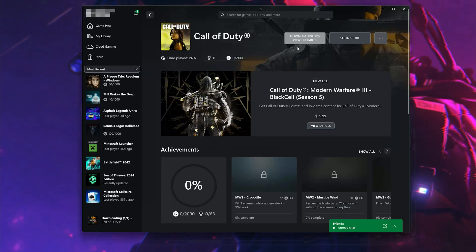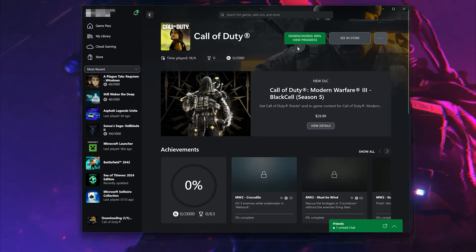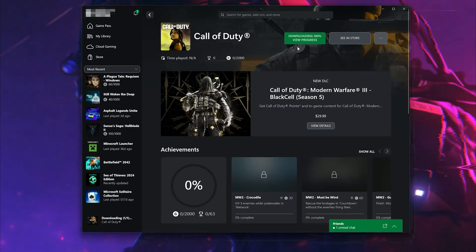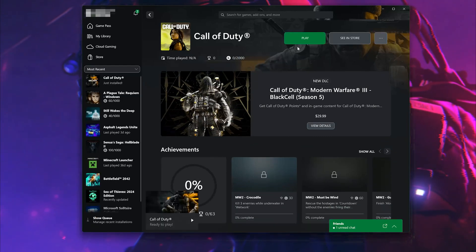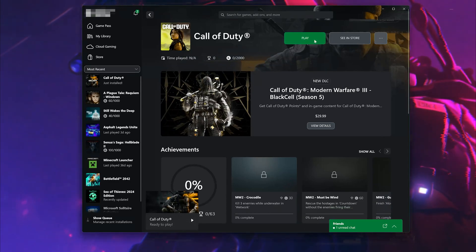Now wait for Call of Duty to be scanned for errors. Now launch Call of Duty.